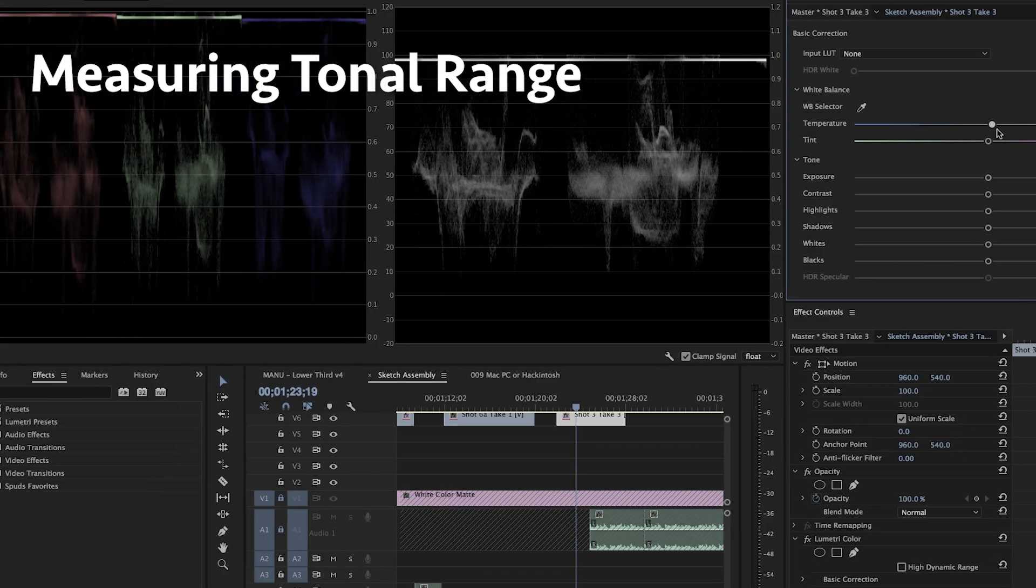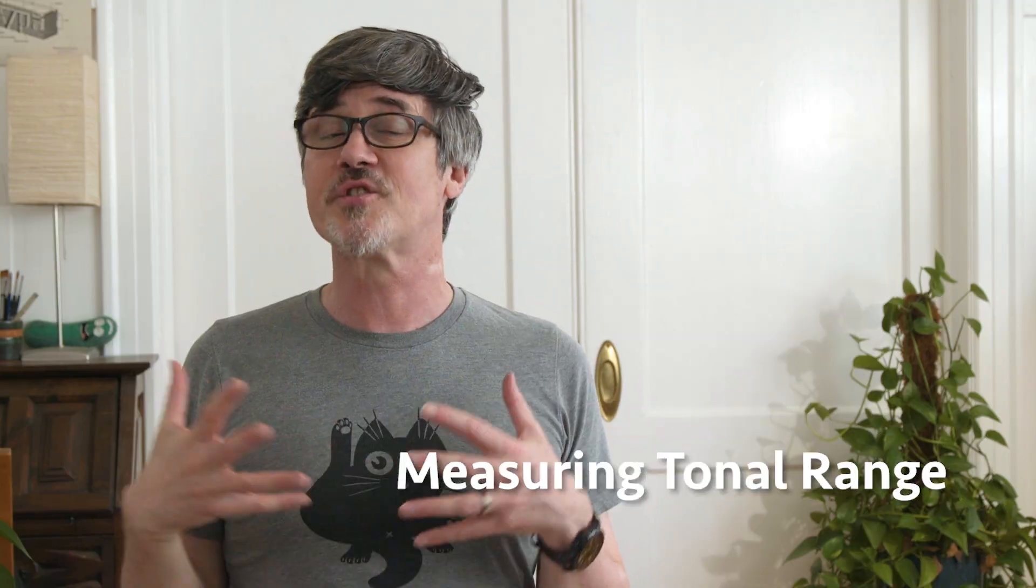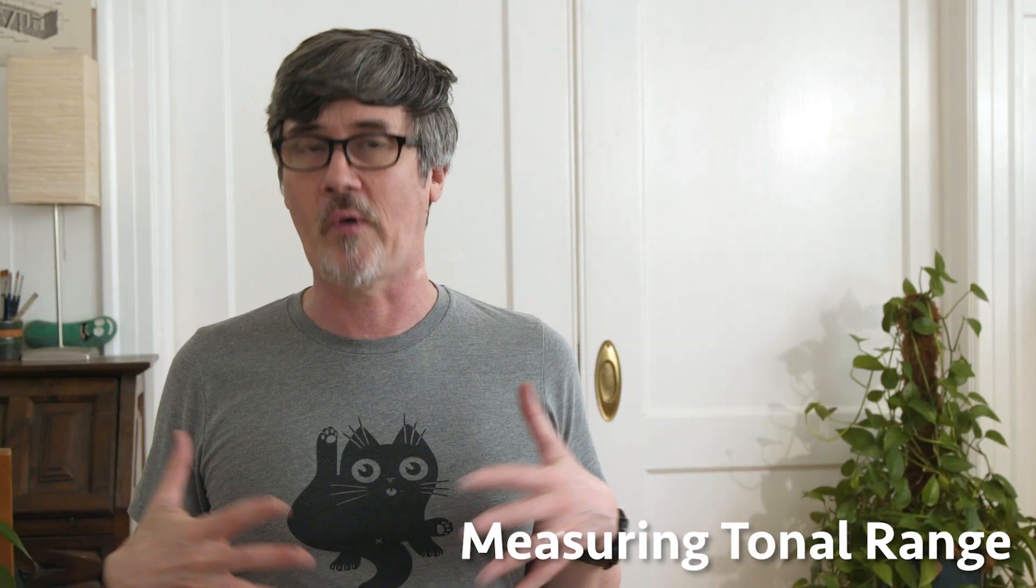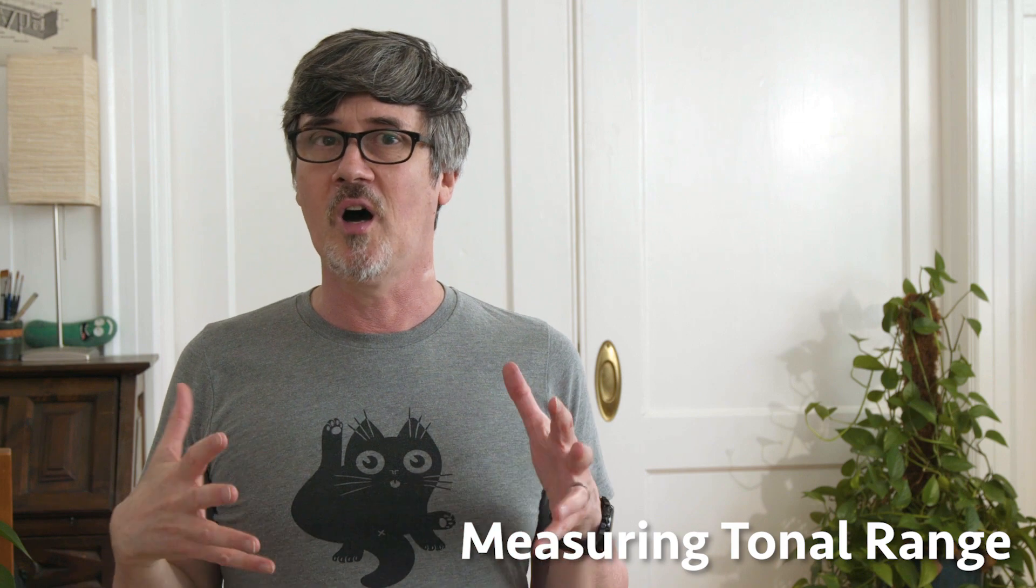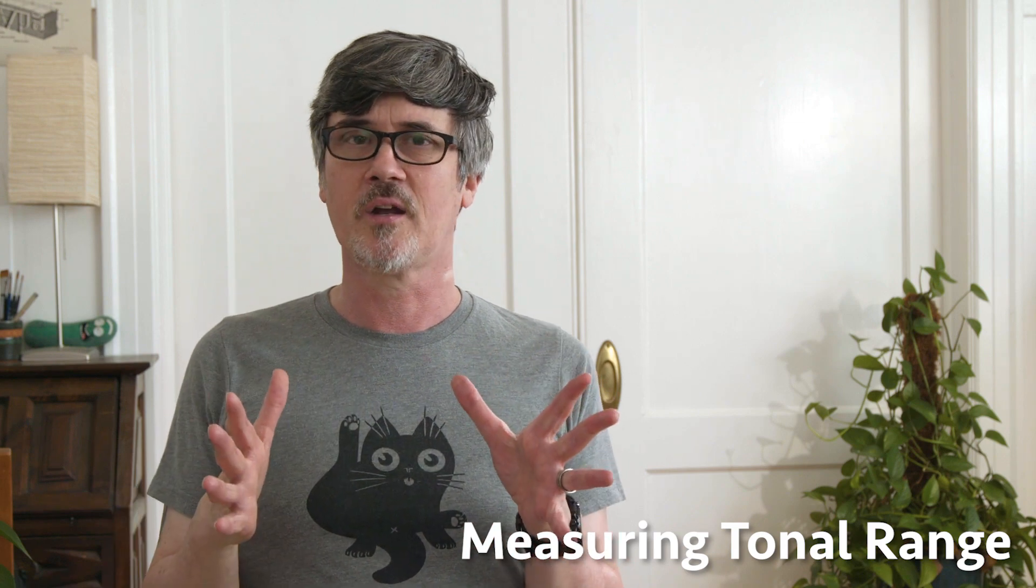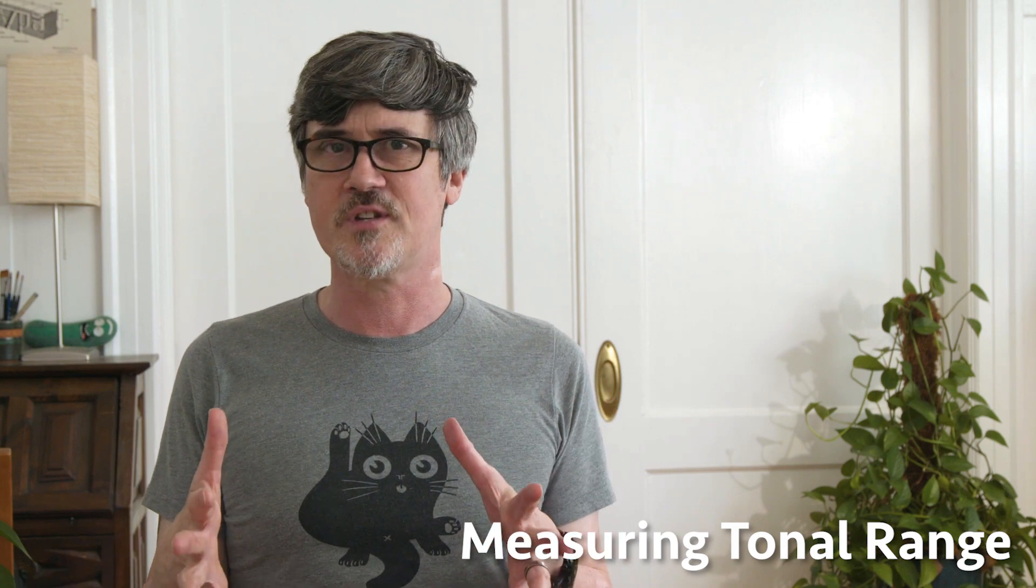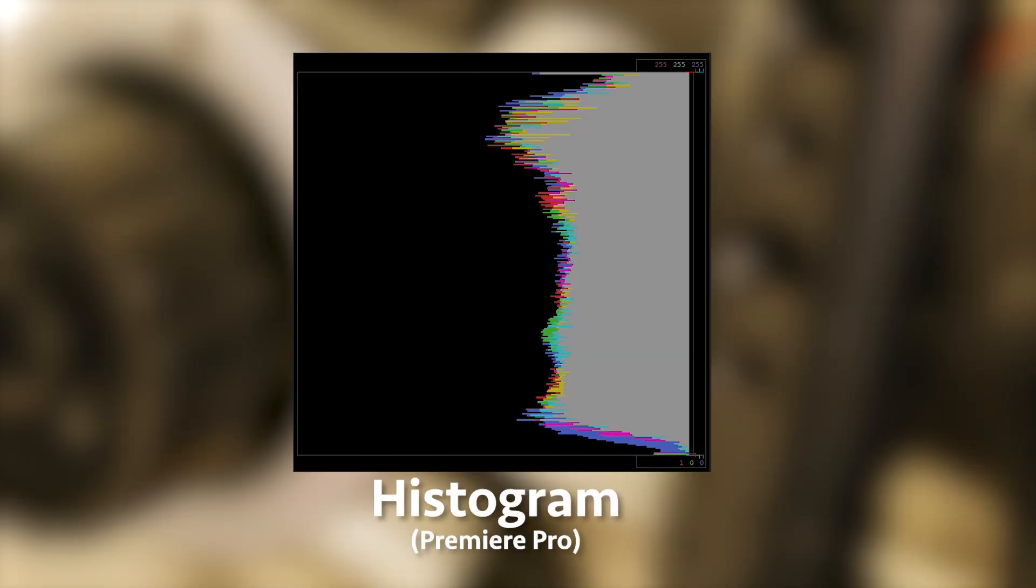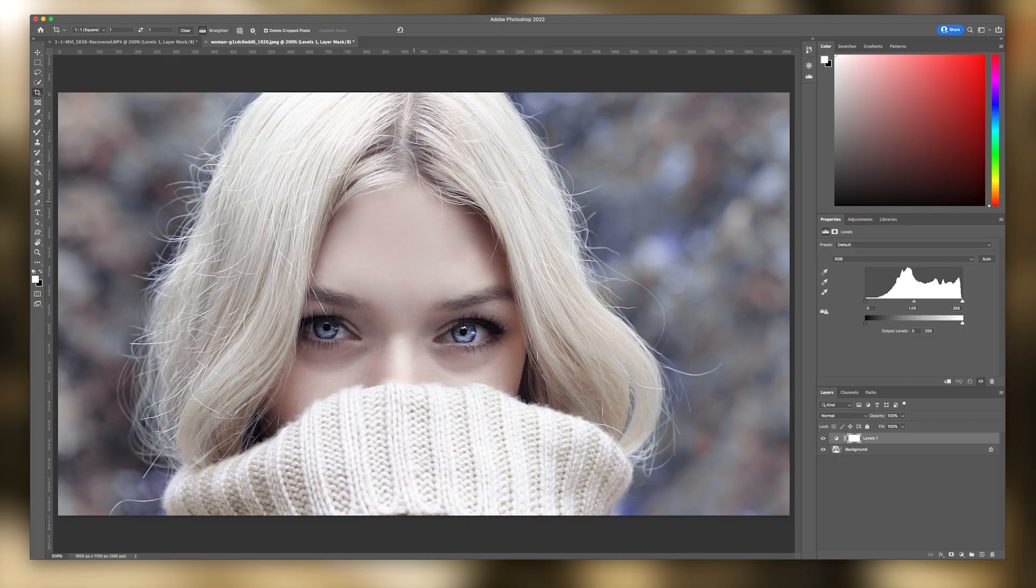We need to be able to measure the tonal range of our shot the way our camera sees it. And there are two ways we do that, the histogram and the waveform. A histogram measures the total tonal range of an image and is common on DSLRs because it's familiar to still photographers. You may have also used it in Photoshop if you're adjusting your levels.